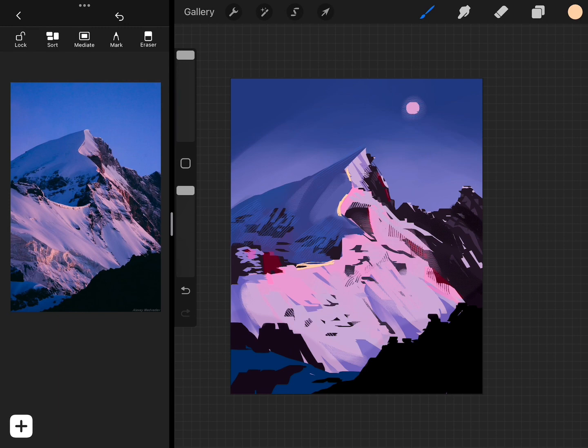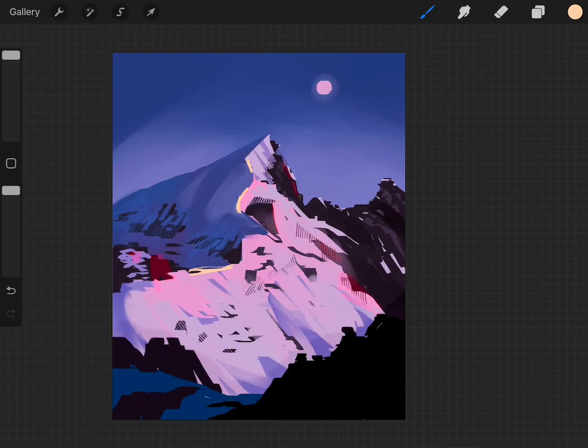Another tip I have for you is if you are painting a character in your environments, paint the character last. The reason for this is if you paint in the character first and then paint in the environment around them, it's harder to make it look like the character belongs in that environment.